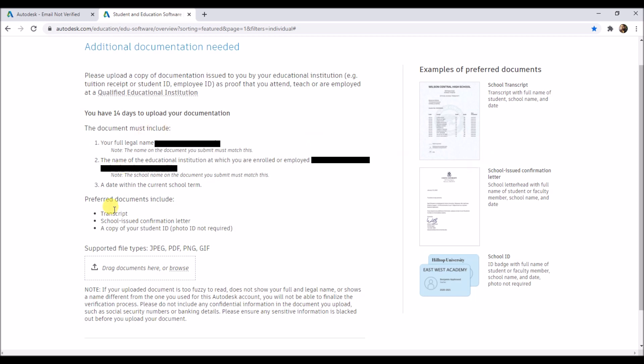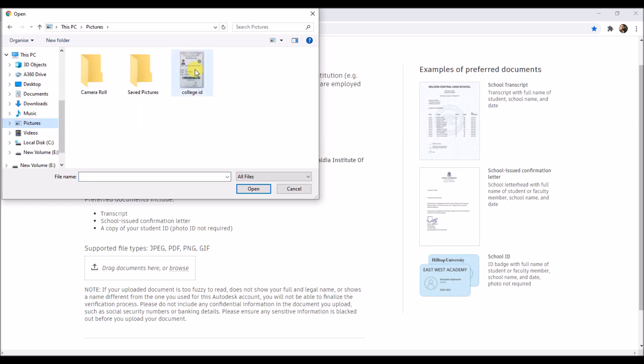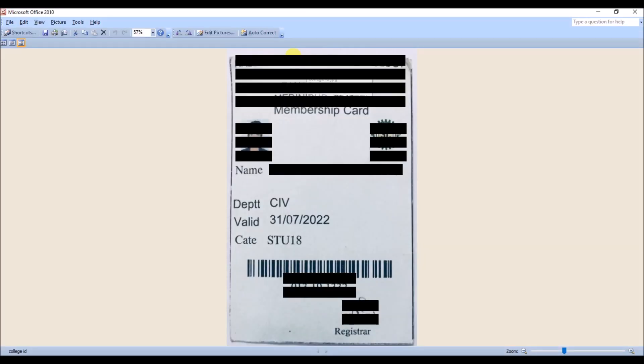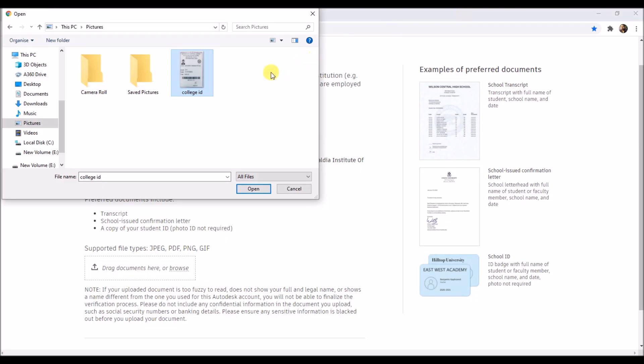You can upload your computer-generated ID card. Click on browse, then select your ID. Here you can see the validity is mentioned. Handwritten IDs will not be accepted. In that case, you can upload your transcript or else you can request your institute to give you a letter of confirmation in the institute's letterhead mentioning your name and your tenure.